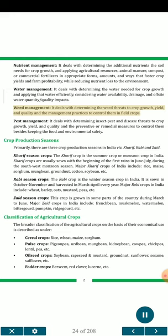Weed management deals with determining the weed threats to crop growth, yield, and quality in the management practices to control them in field crops. Pest management deals with determining insect pest and disease threats to crop growth, yield, and quality in the preventive or remedial measures to control them, besides keeping the food and environmental safety.